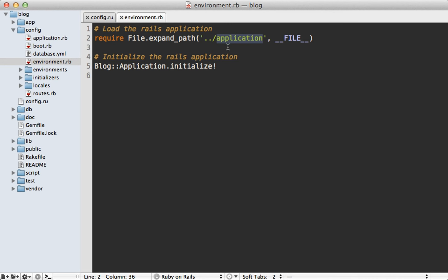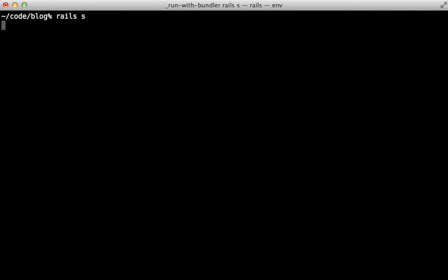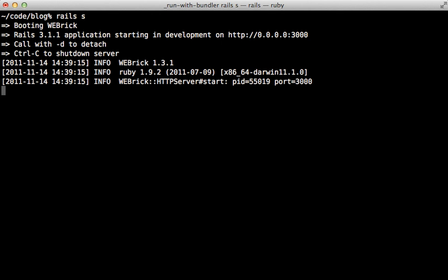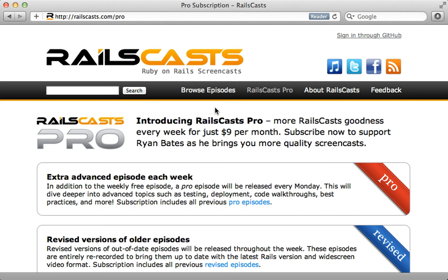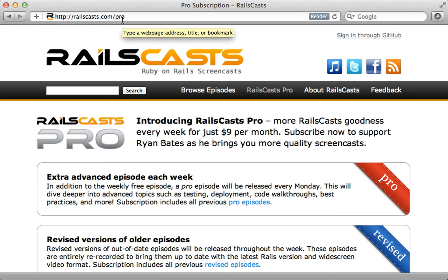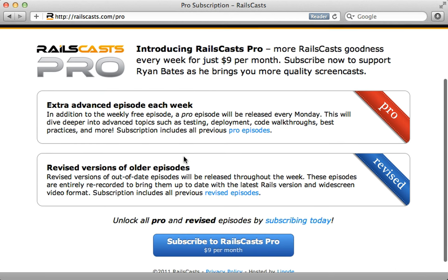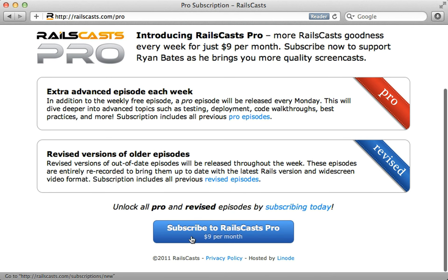In the pro episode this week, I'm going to walk you through the internals of the Rails initialization process and show you exactly what's going on behind the scenes when you start up the Rails server. This will also give you a better idea of how engines and Railties work. To watch that episode and all other pro and revised episodes, head over to railscasts.com/pro and sign up for just nine dollars per month.